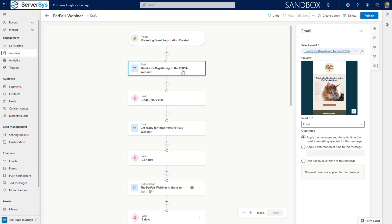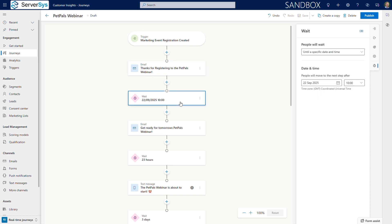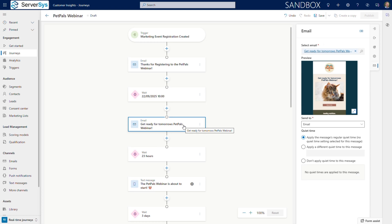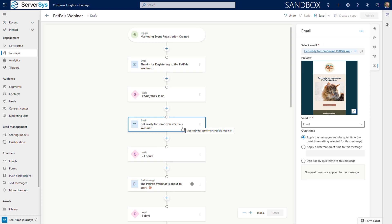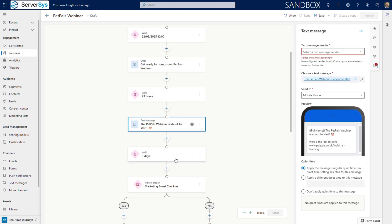Immediately upon registration, the journey will send a confirmation email. With Microsoft Teams webinar event integration, we'll include a link for registrants to join and review details. One day before the event, we'll send a reminder email to maximize attendance and reduce no-shows. One hour before the start time, we'll use a multi-channel approach to send an SMS reminder.